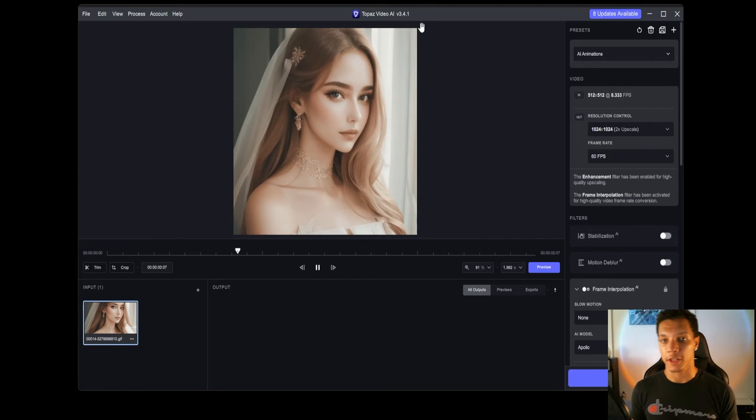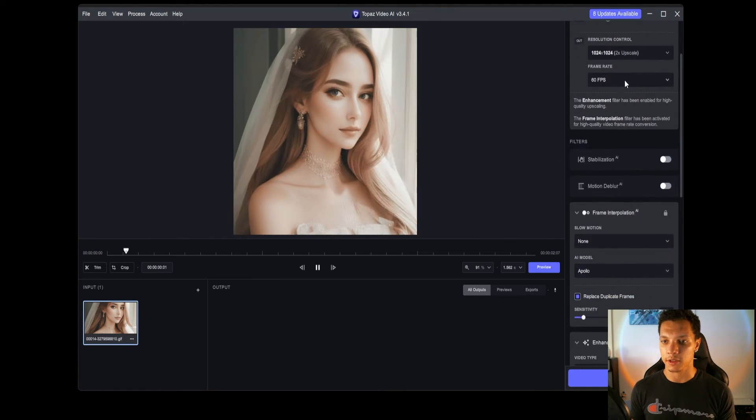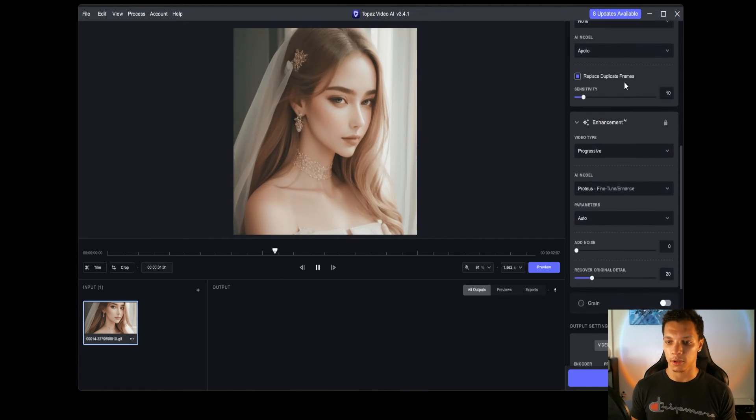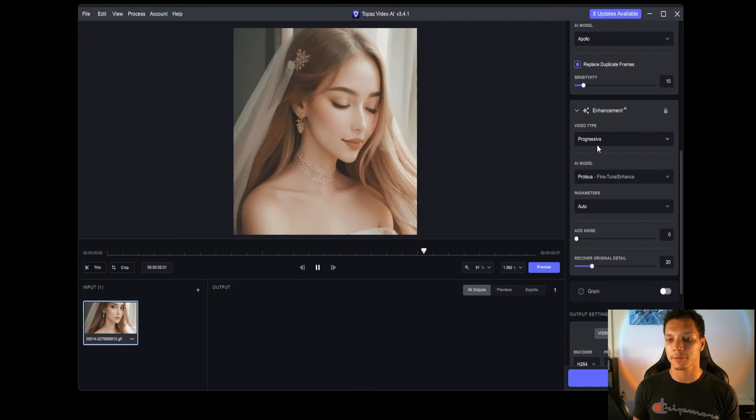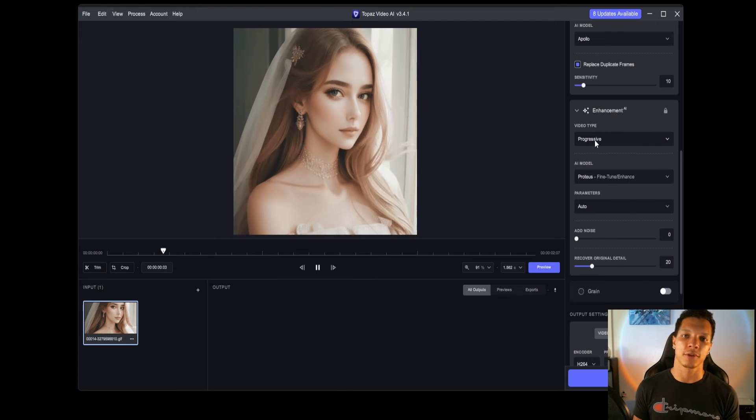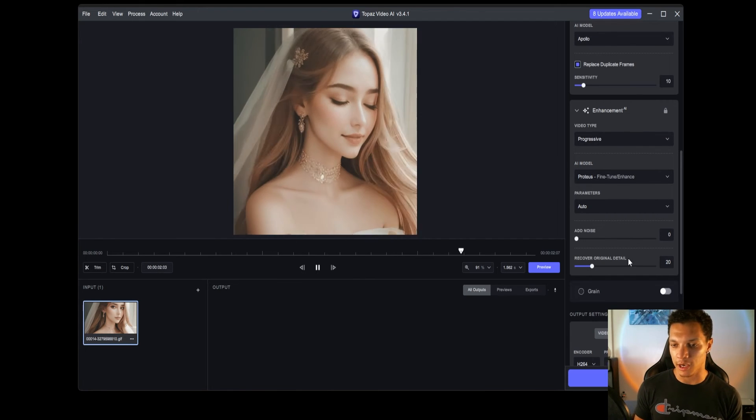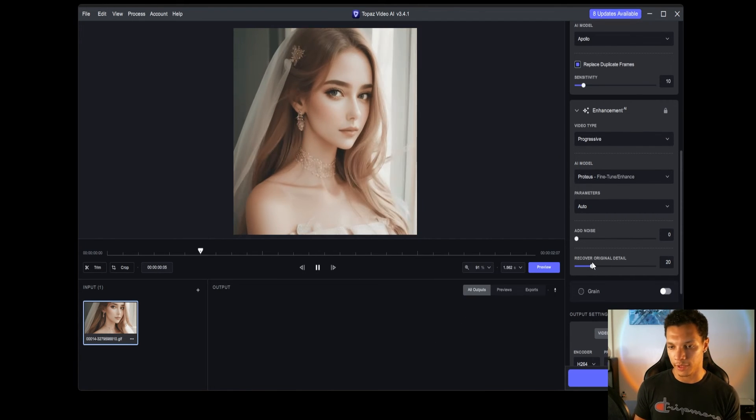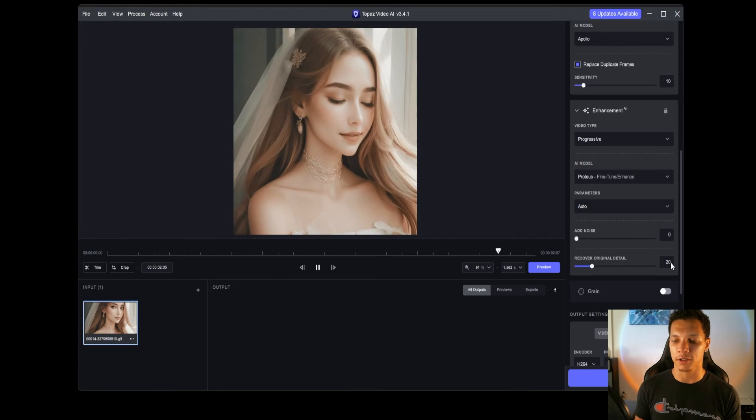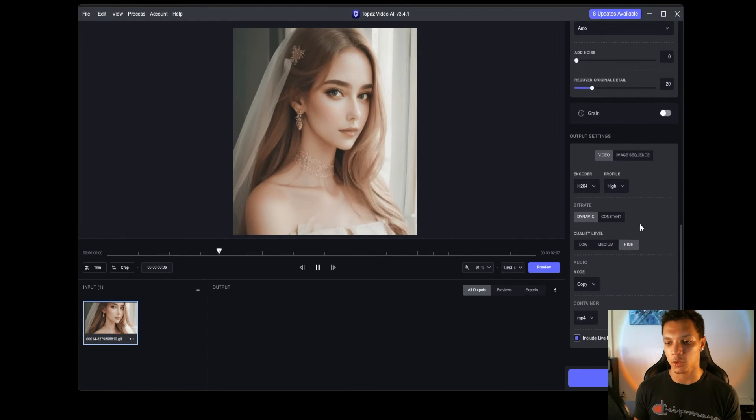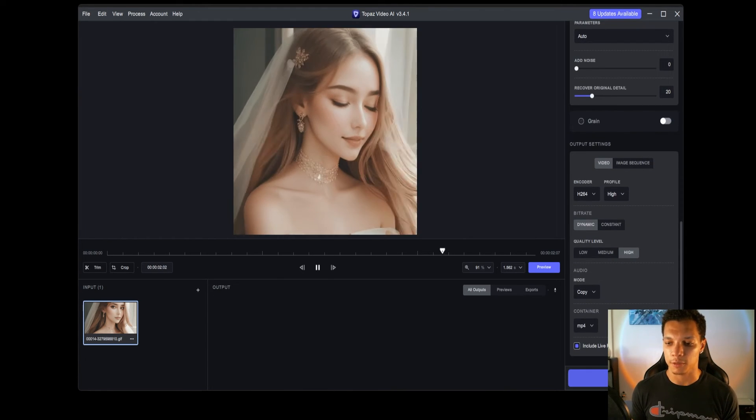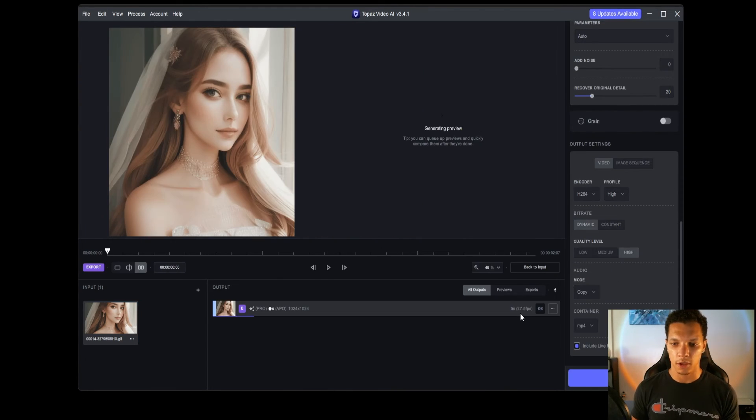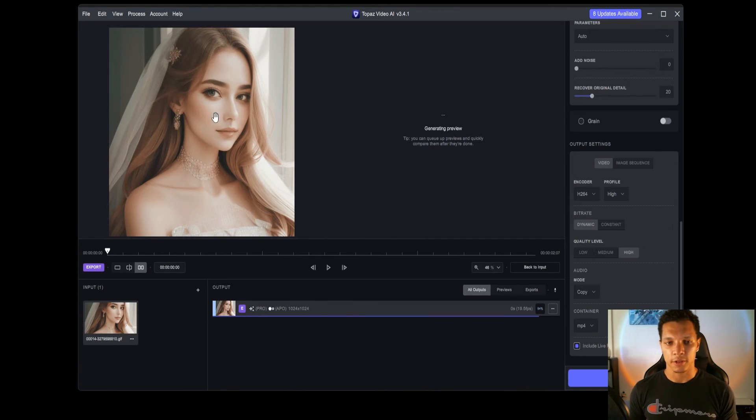So, check this out. If you already have Topaz, here are my settings to upscale. I'm going to use the enhancement with the progressive video type with the Proteus AI model. And, the recover original detail setting set at 20. And, with that, I'm going to export.